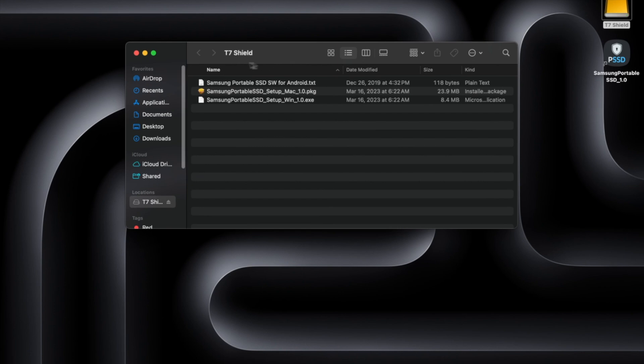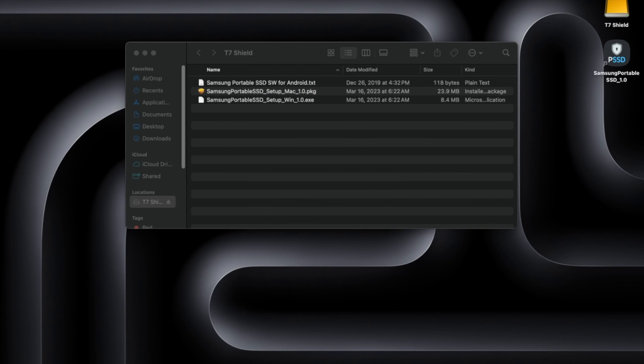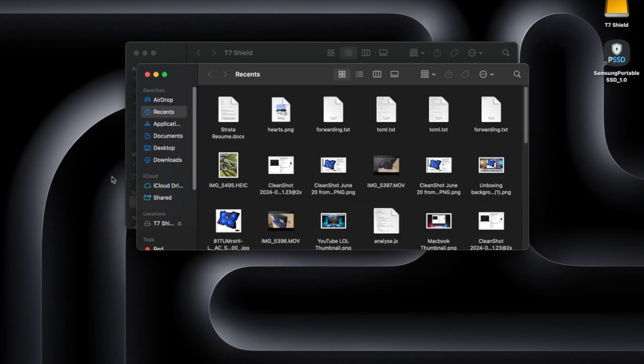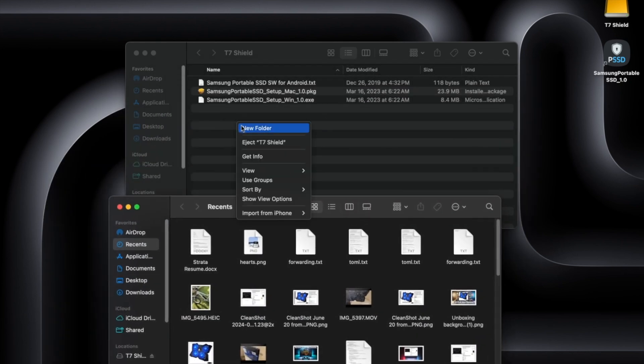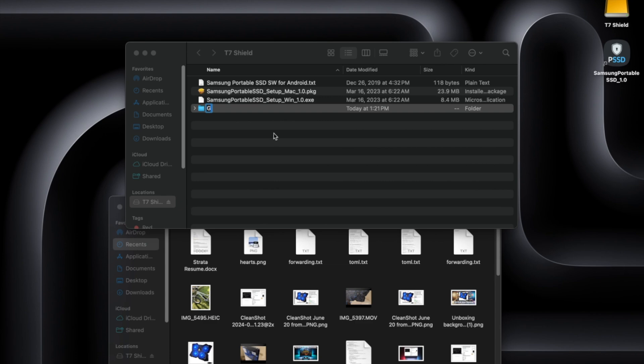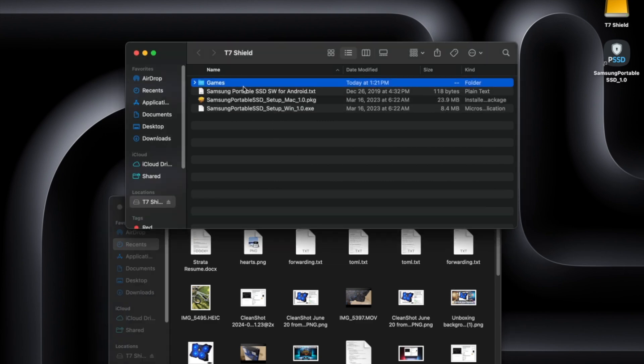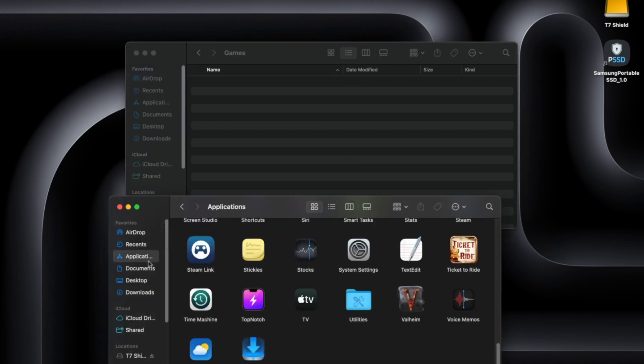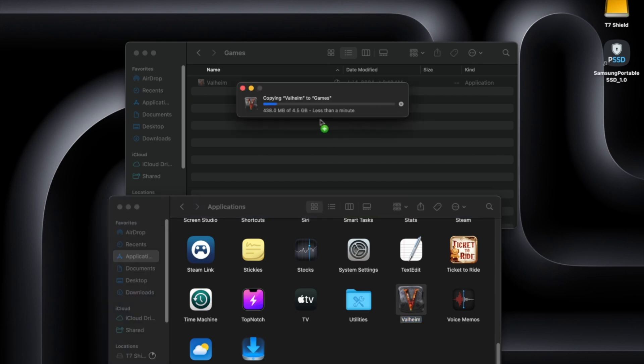So I lost the video of me plugging it in and stuff. But anyways, now that we have here this T7 Shield, what we want to do then is open a new Finder and start moving our games. So let's just make one name Games and inside the Games folder we want to do the applications. So we're going to move Valheim which is 4.5 gigs and it's going to take less than a minute.